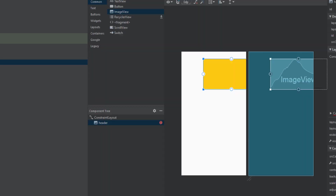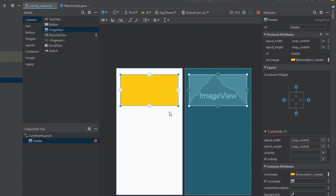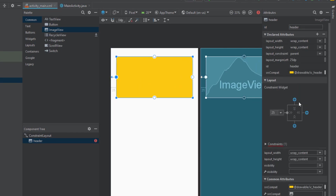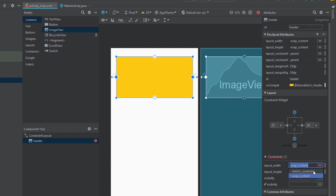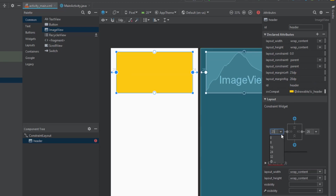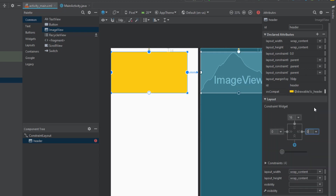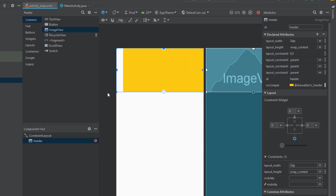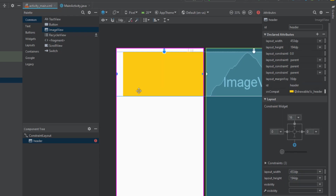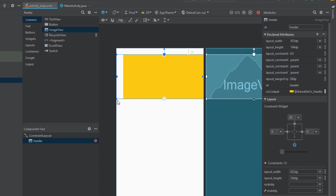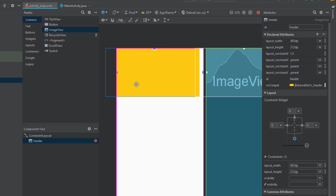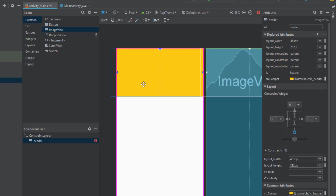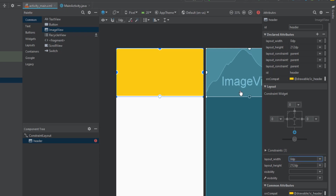Change the ID to 'header' and connect all the constraints, since we're using ConstraintLayout as our parent layout. Connect the top, left, and right constraints — left and right will be zero. Select match constraints to increase the size of the header so it fits the screen, then set the layout width to match constraints.